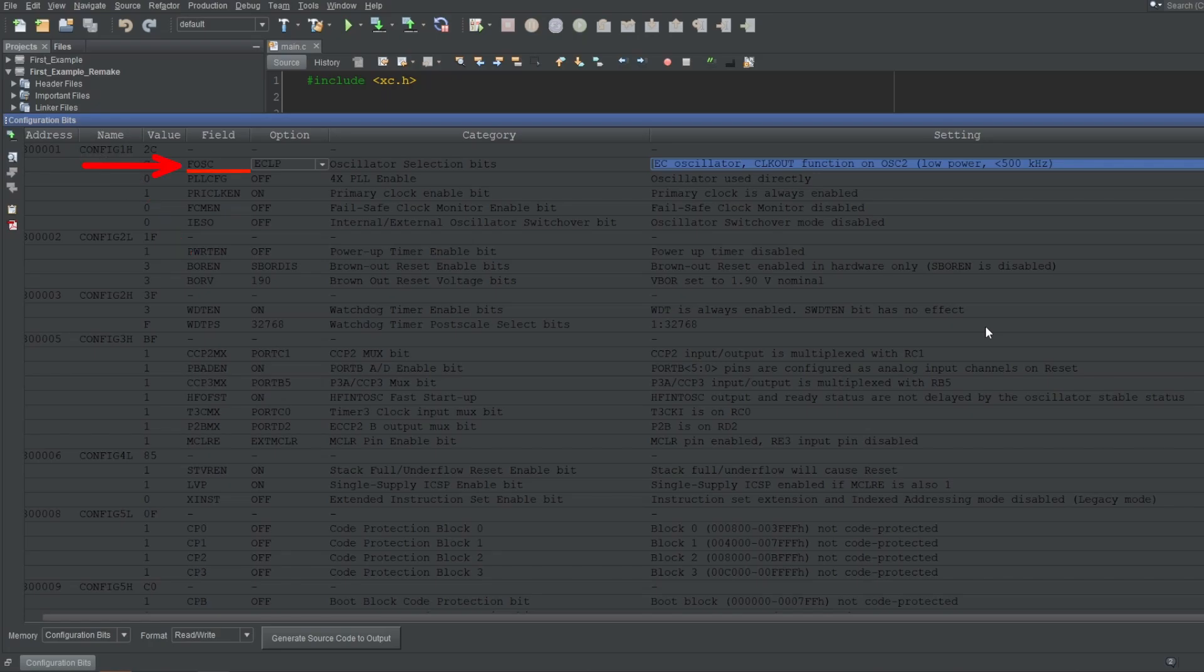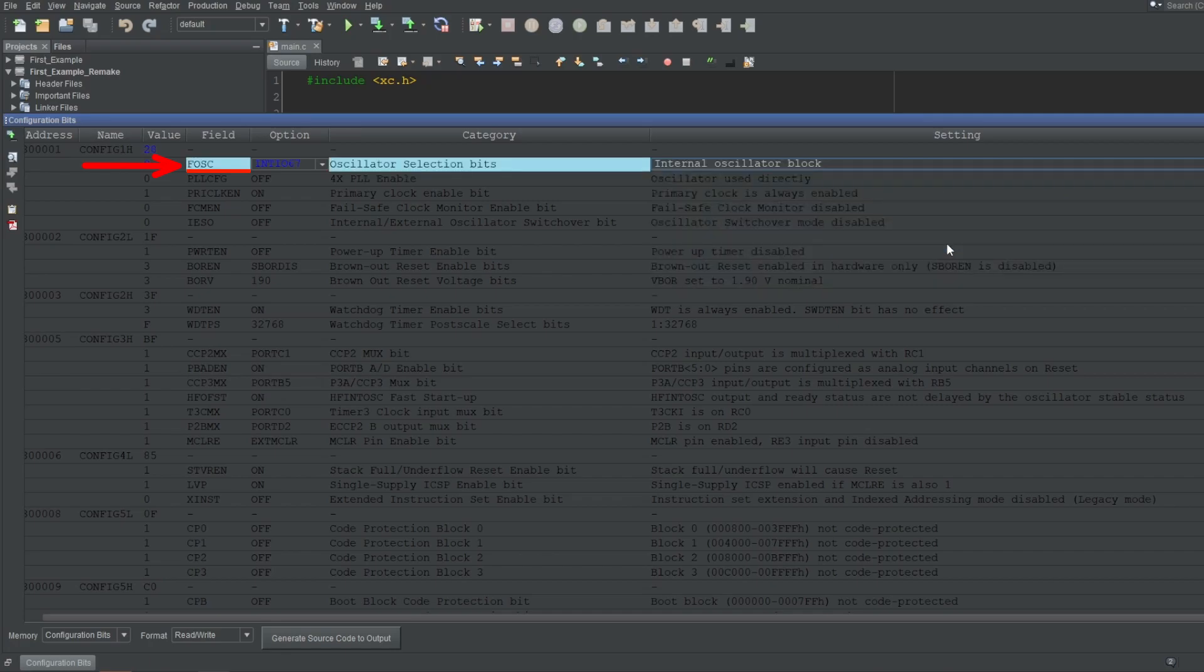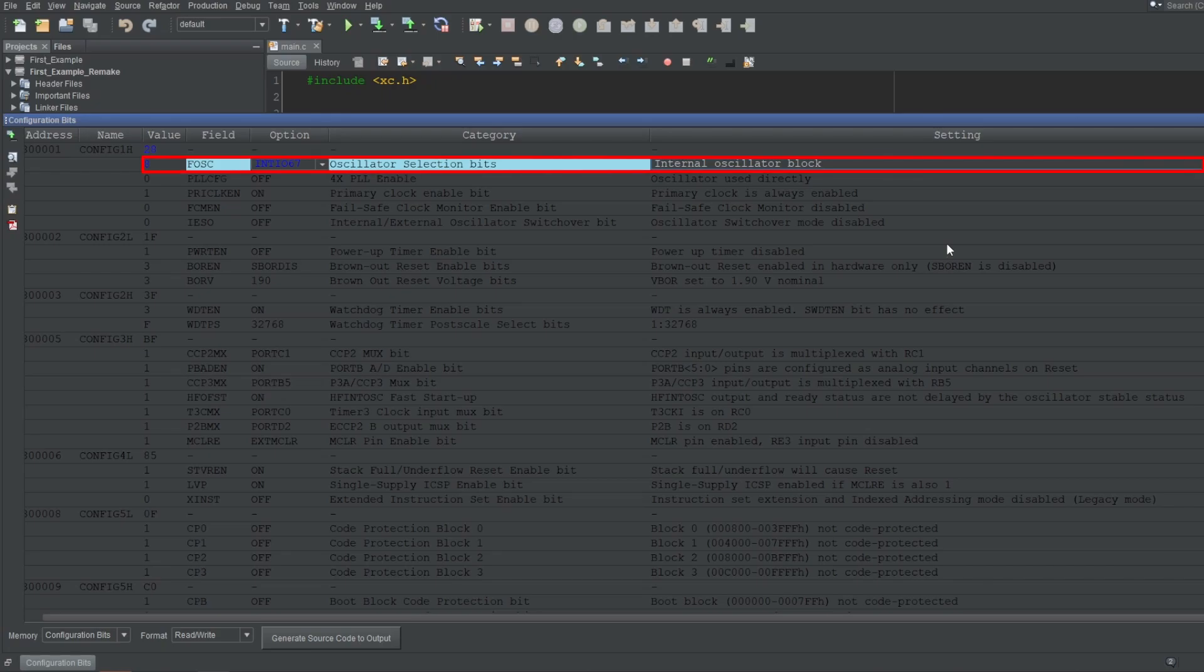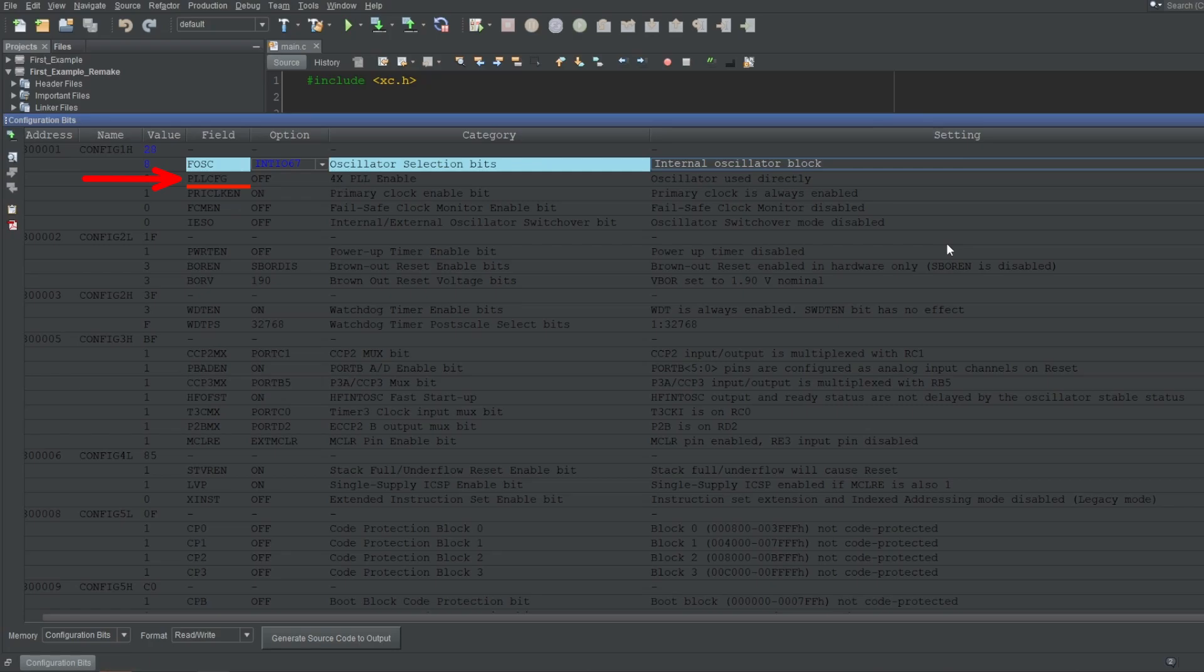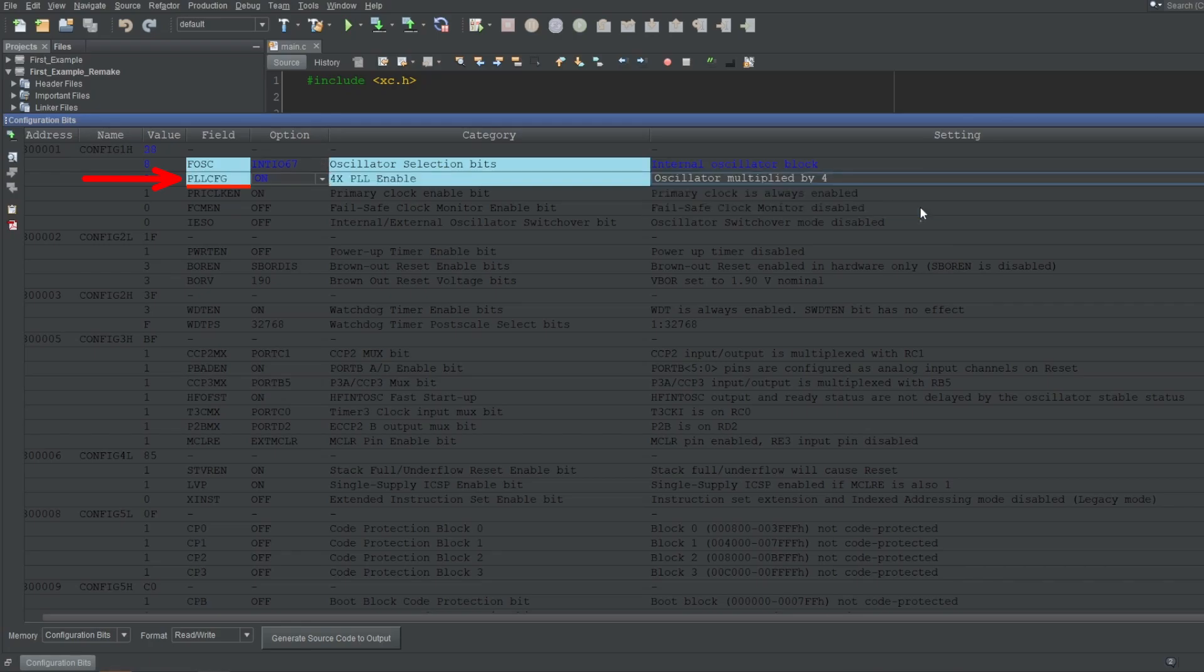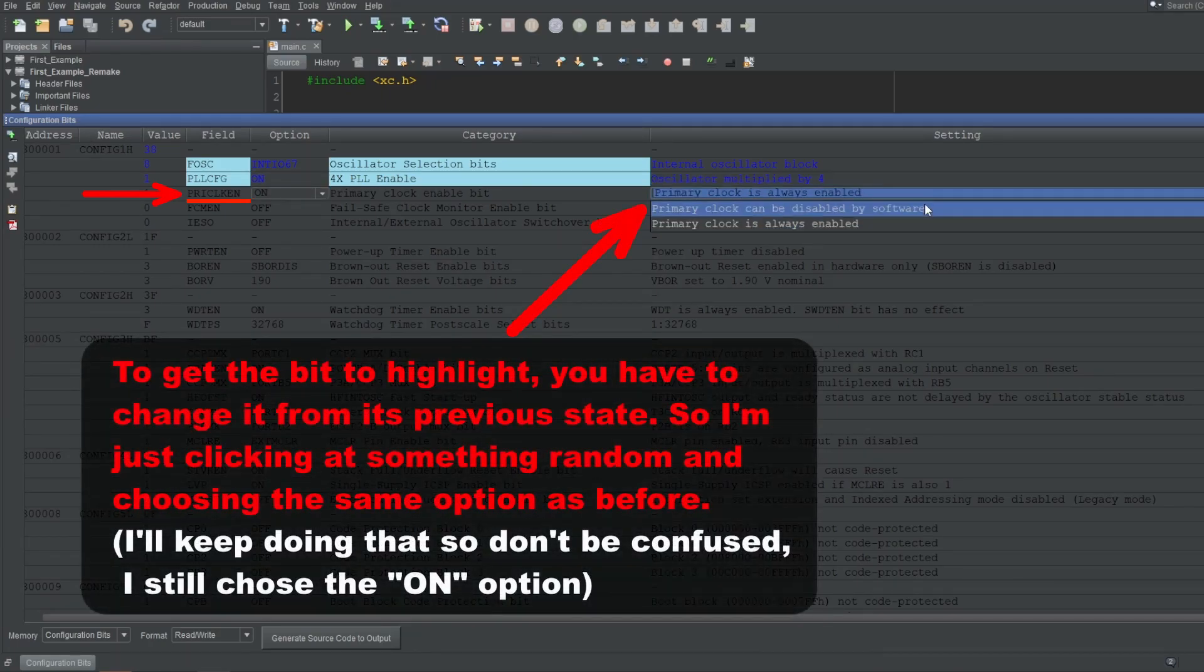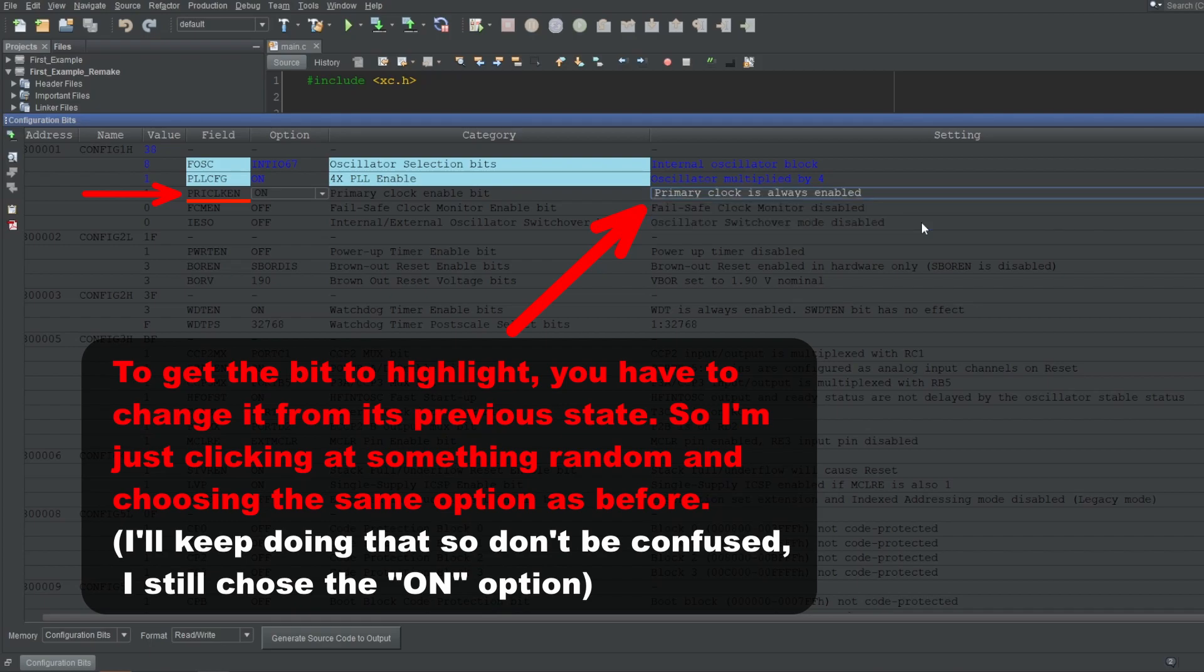Now, I'll skip explaining this FOSC since I'll talk about it in the next video, which will be about the oscillator. I'll just select the internal oscillator option for now and move on. And when you update something, it will be highlighted like this, so you know which bits you already configured. Next up is PLLCFG, which stands for PLL Configure. This is also about oscillators, which again is what the next video will be about, so I'll just select ON and skip it. Next up is PRICLKEN, which stands for Primary Clock Enable. This is also about oscillators, so I'll choose ON and skip it.